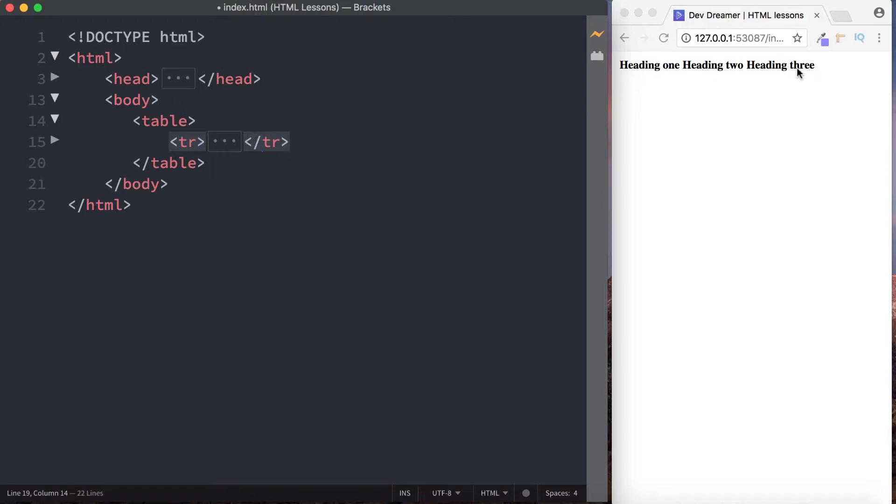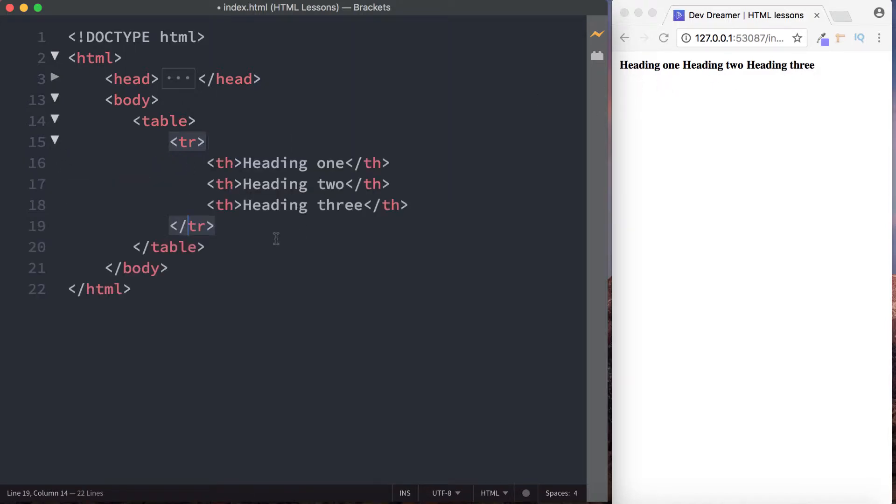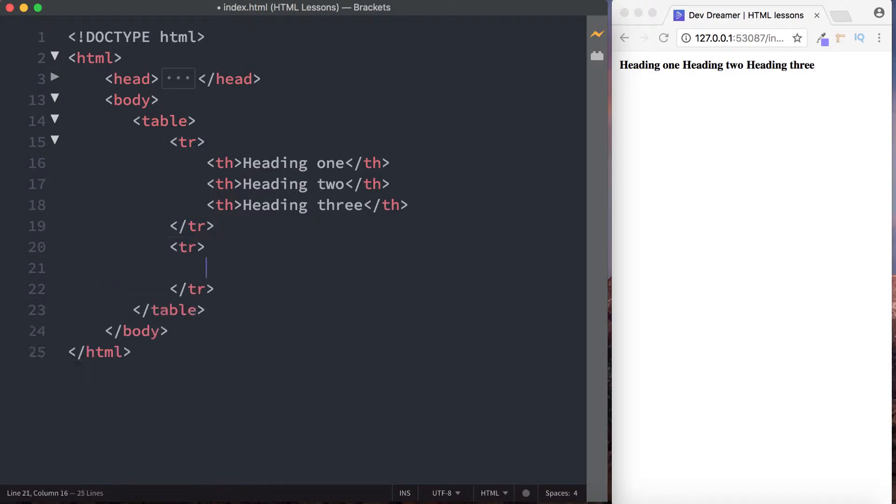Let's just minimize this. So we've got table and inside that we have TR table row. You can see it's going across. Now let's create a second table row again and inside here then we're not going to use TH again because we've got our headers for our table. Now what we need is some table data, so that's TD.